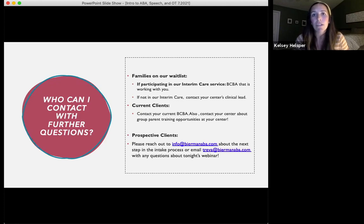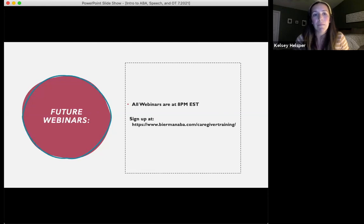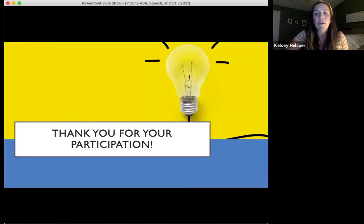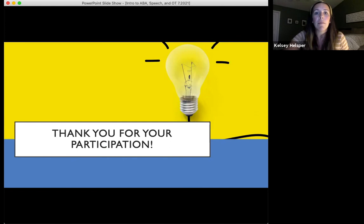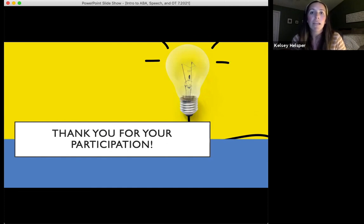If you have questions specific to this webinar, you can email Treva at BeermanABA.com. You can access future webinars and sign up at the link listed — all webinars are at 8 PM Eastern time. Thank you for your participation. We're opening the floor to questions now. If any questions are very specific to your child and we don't feel we have enough information to give you an appropriate response, we'll refer you to the appropriate team member.